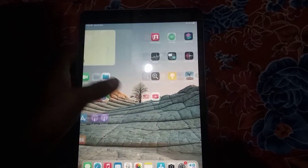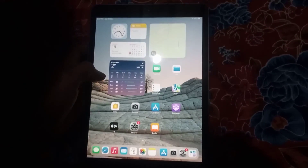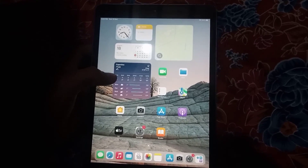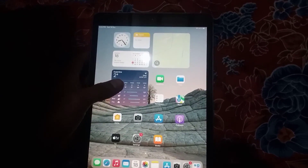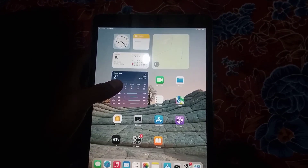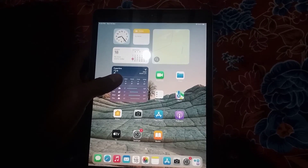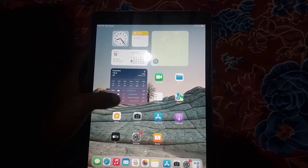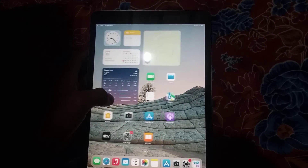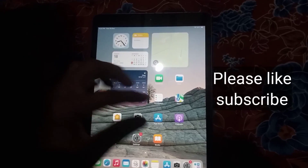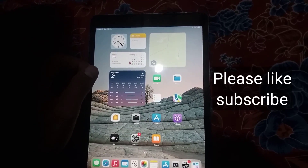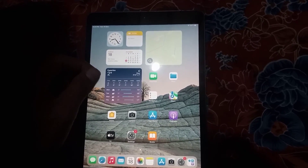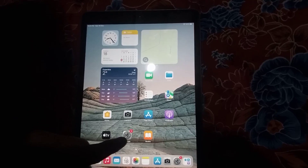Hello guys, welcome back to another video. In this video I will teach you how to backup data from an iCloud account on iPhone, iPad, and iOS devices. It is a very simple method. When you get a new iPhone and your data in your old iCloud account is available, you will want to transfer it to your new iPhone or new iPad.